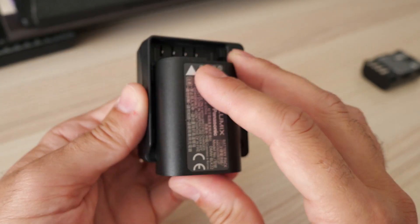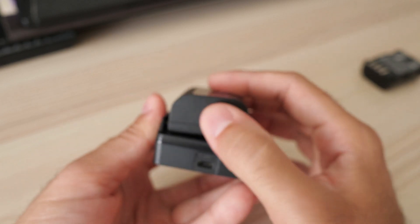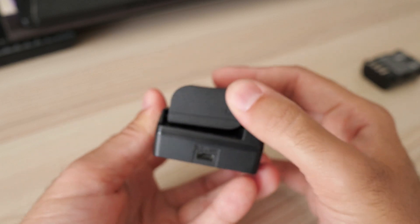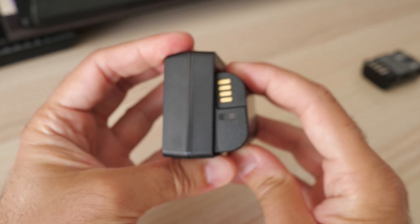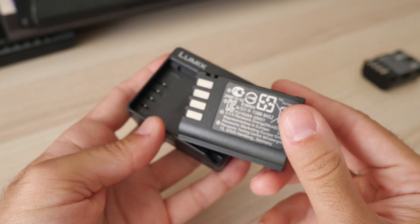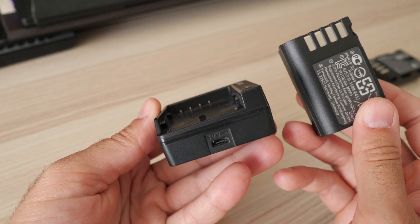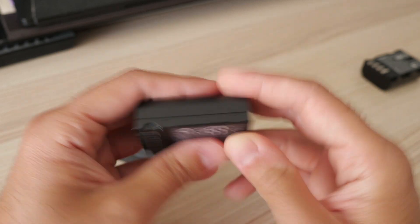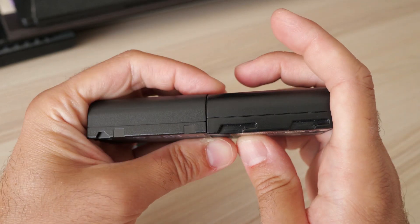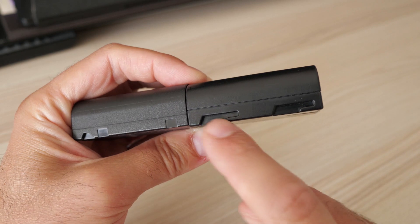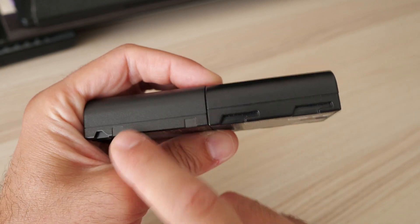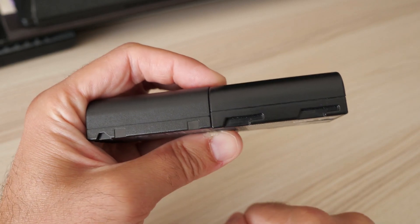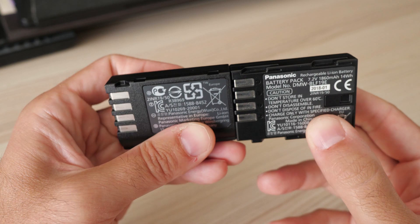Now what? Seriously? This battery doesn't fit in the old G9 charger. Let's see. Oh yeah, here's the problem. The BLF19 has these cutouts here and the new BLK22 doesn't have them.